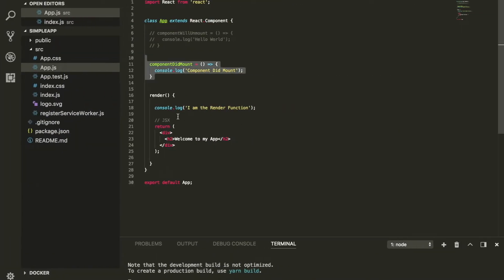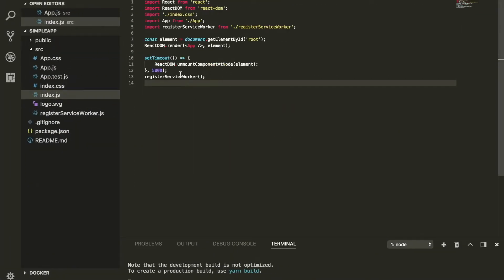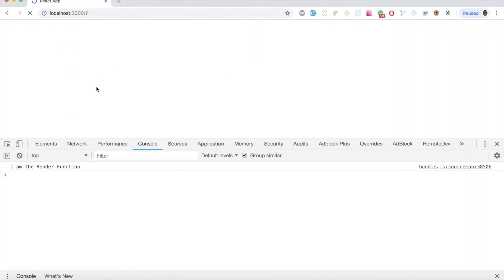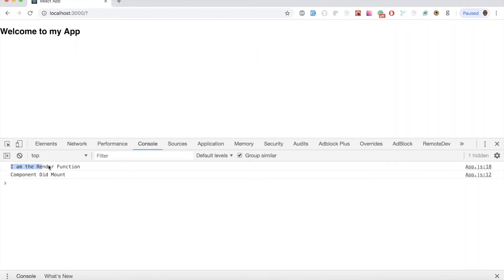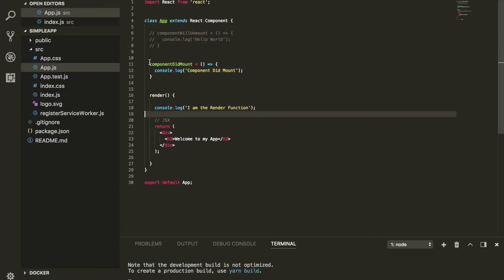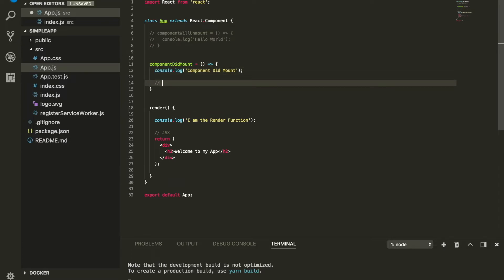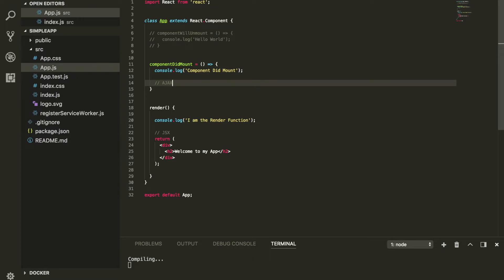You can see that 'I am the render function' happens first, and then componentDidMount fires. This is where you should do all of your AJAX calls — if you want to call an API, fetch data, or call any services, this is where you do all of your API calls.